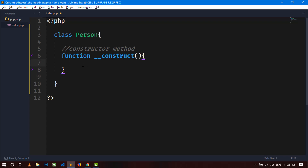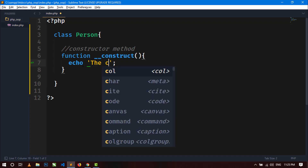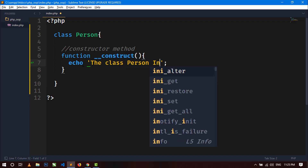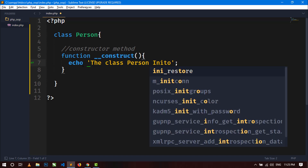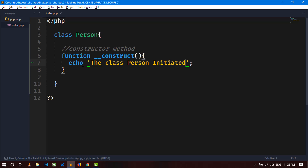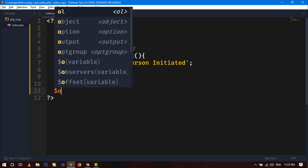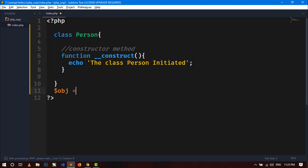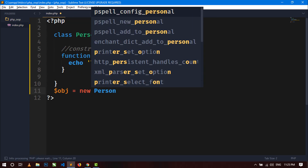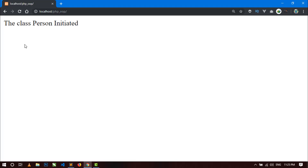Inside the constructor you can simply display any message like 'the class Person initiated'. Save this and go to the browser and refresh. Here you can see nothing because we have not created any object of this class. So let's create an object — $obj = new Person. Save, go to the browser and refresh. Here you can see the message of the constructor method is showing: 'the class Person initiated'.